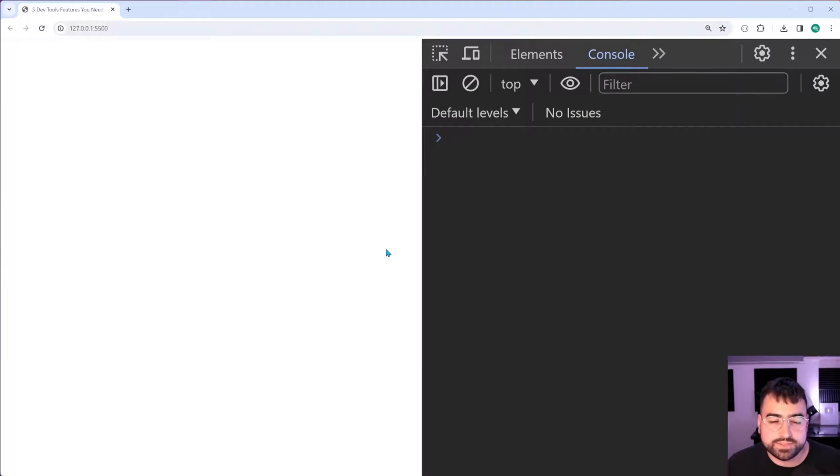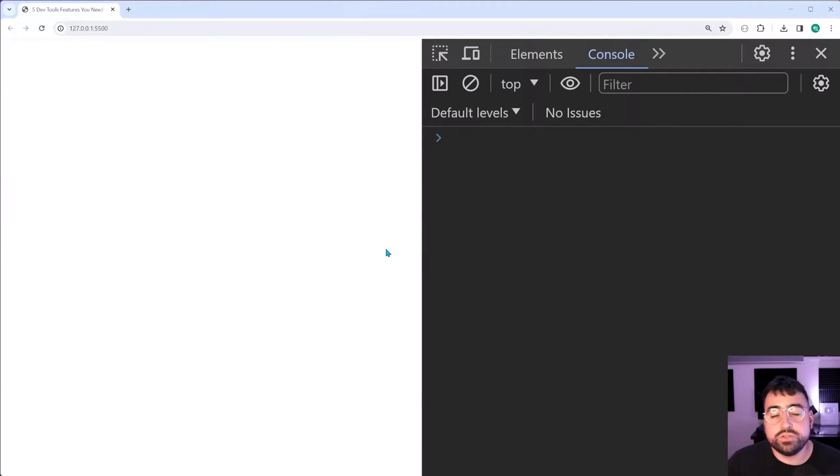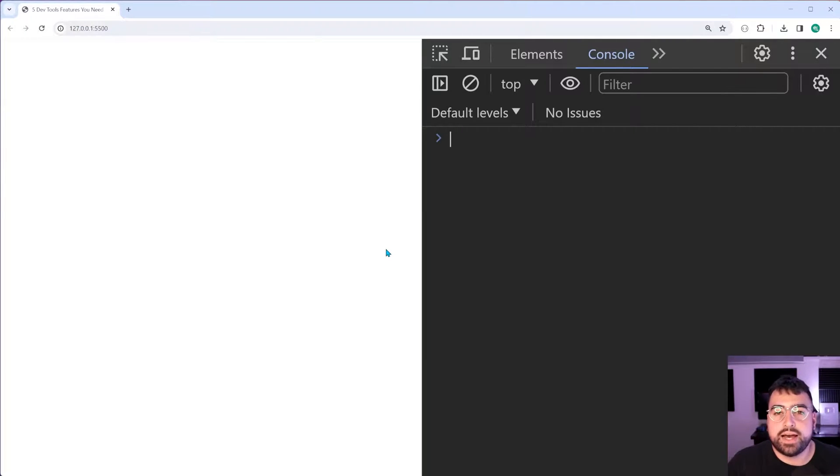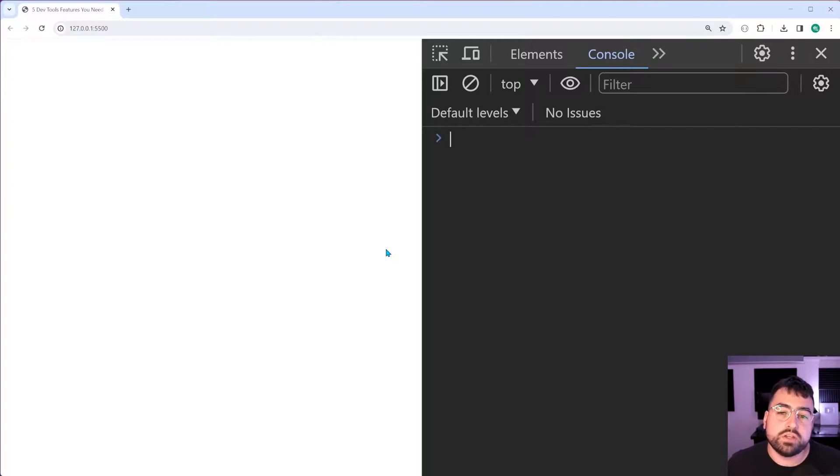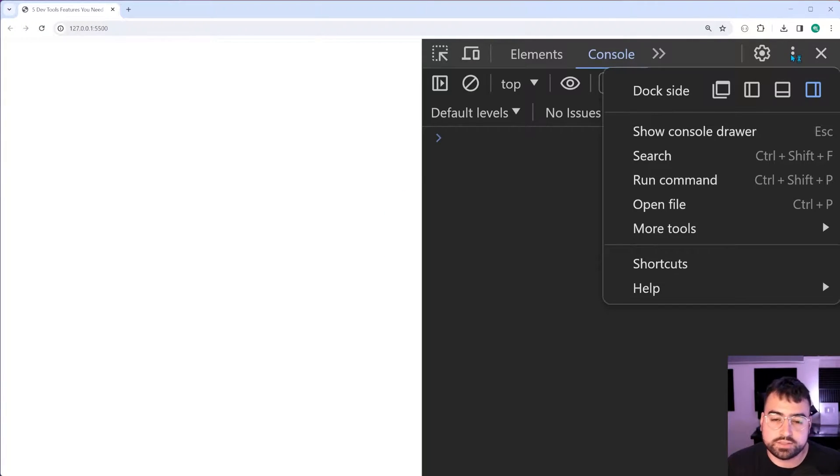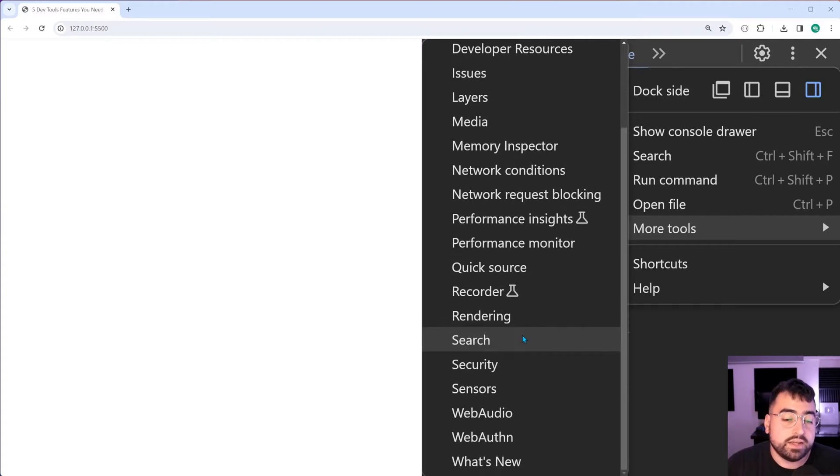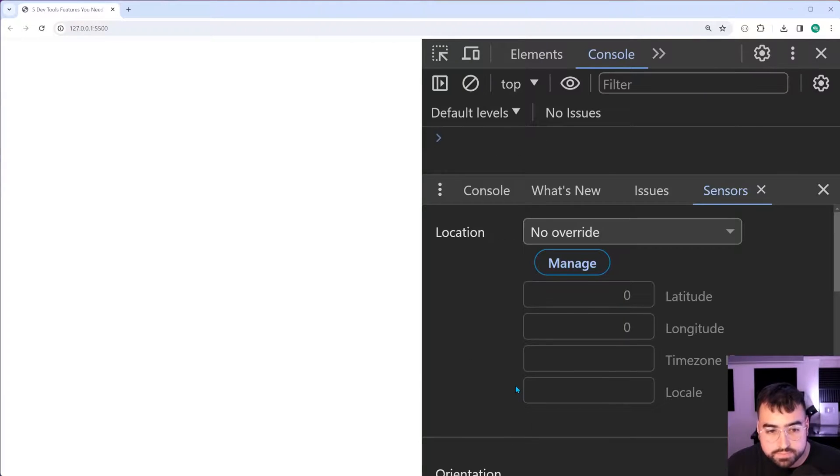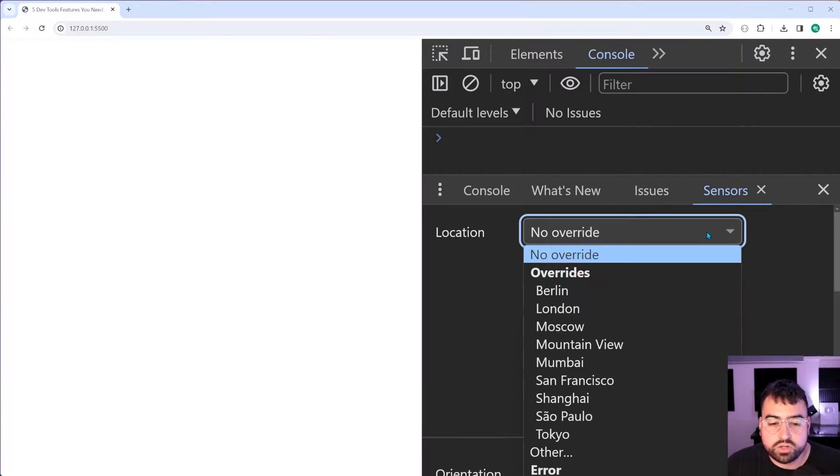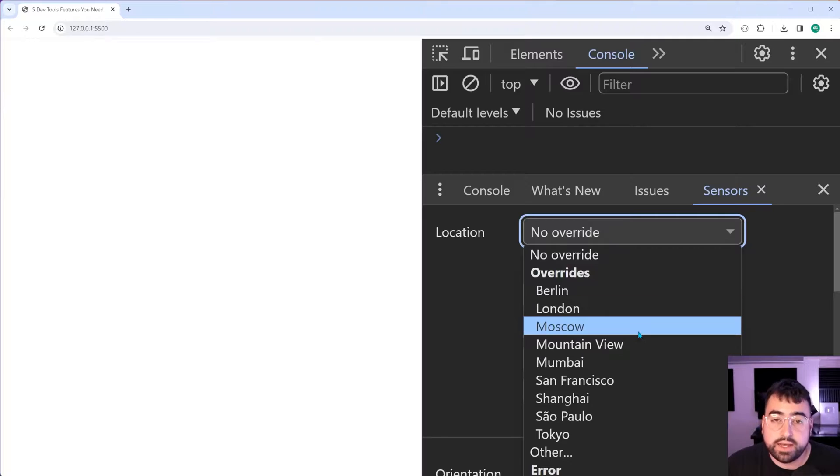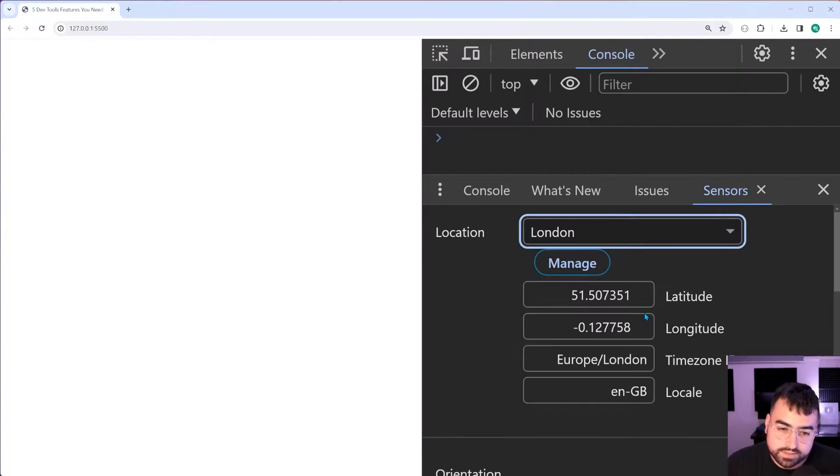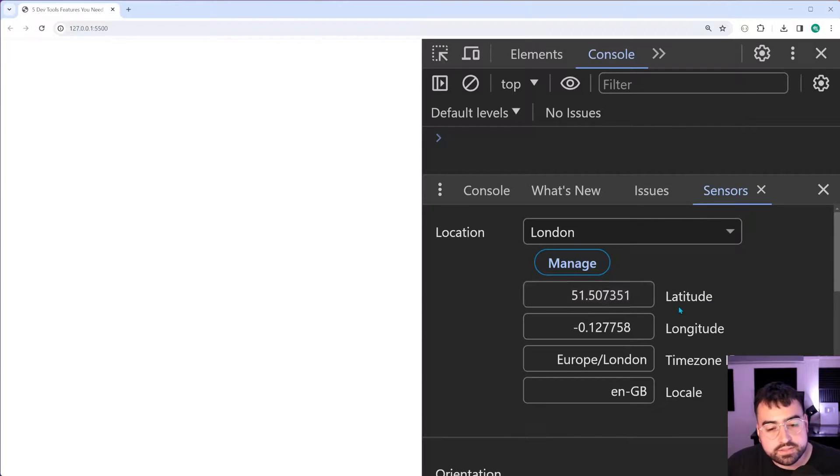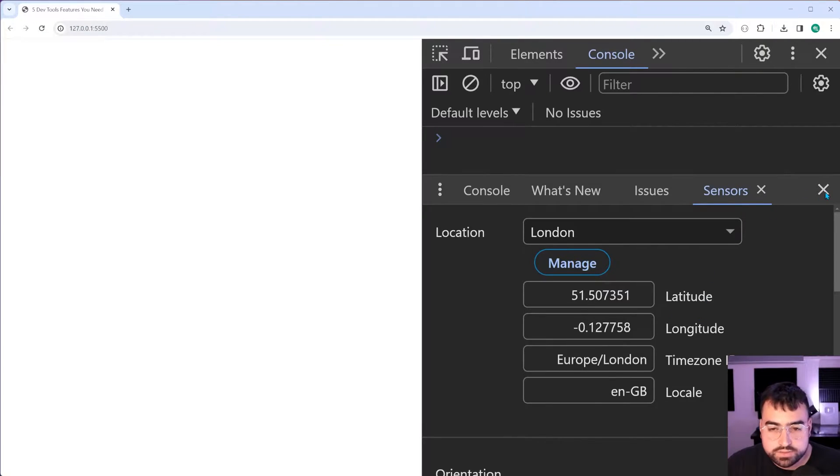Next up on this list is going to also involve mocking data, but this time we're going to be mocking the user's location. So when you want to use the geolocation API to get your user's location, if you want to test this in places other than your own location on your development machine, then you can use this feature. If you go into the top right corner, the three dots here and go down to more tools, there's going to be a lot of things you can have a play with here. But if I go down to sensors, we have a location sensor here in Google Chrome.